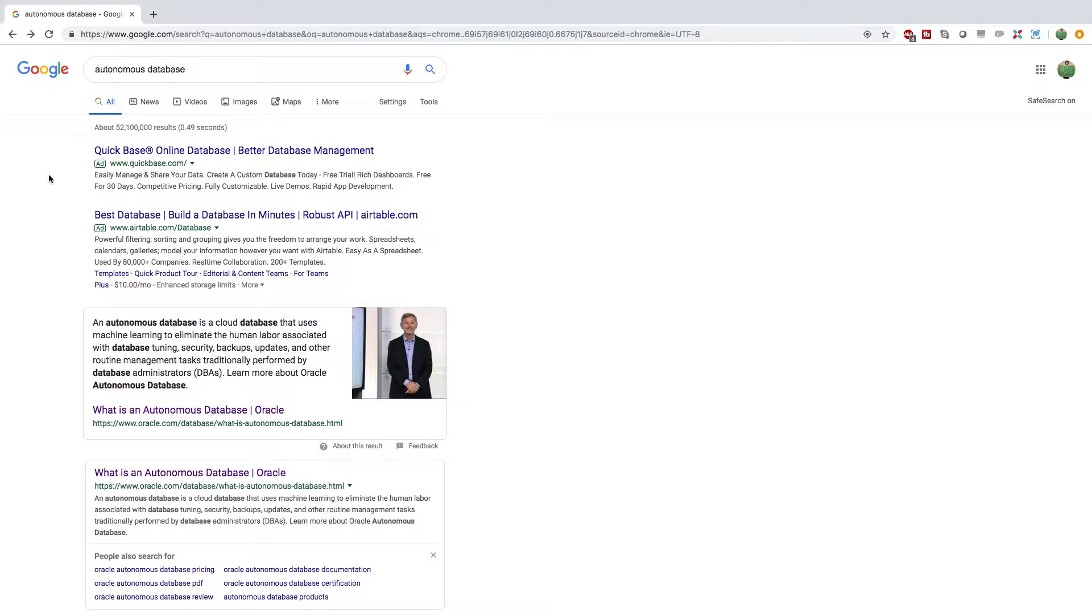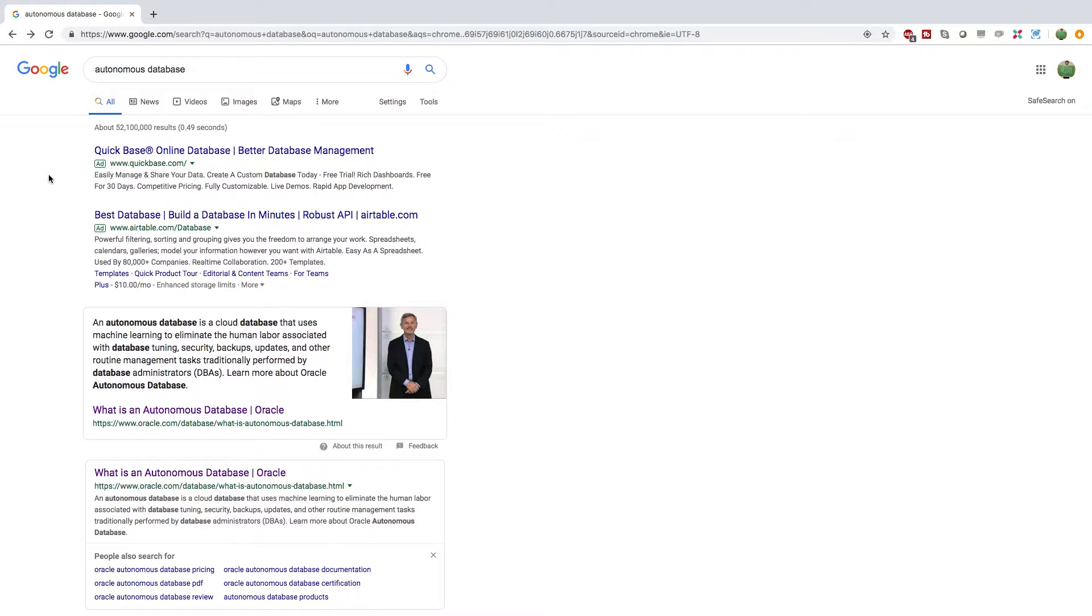Hey, what's going on everybody, welcome back to your Apex tutorial series. This video we're going to be talking about how to get started with the autonomous database.